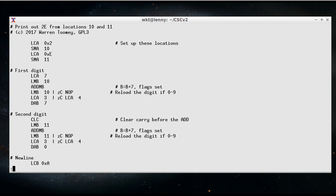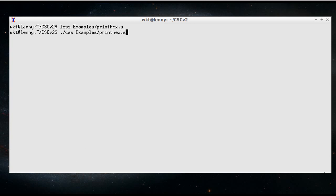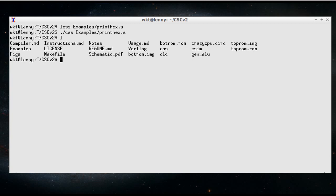So here are our instructions. So now we probably need to convert that into some sort of machine code. Alright, so we've got the CAS assembler. So if I do CAS and examples, printhex.s, then what will come out are some images for ROMs.